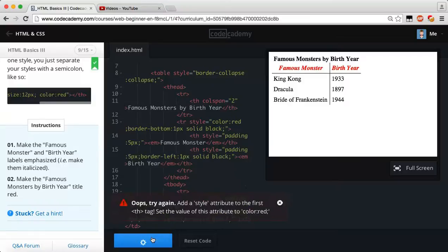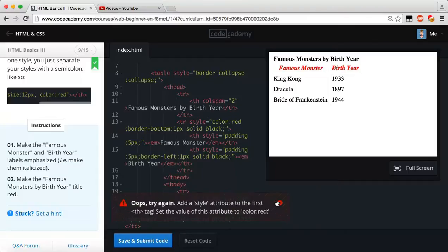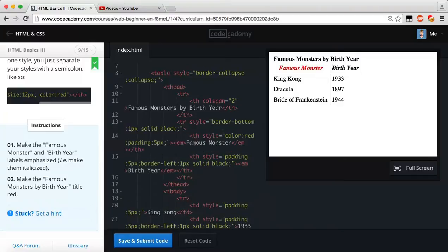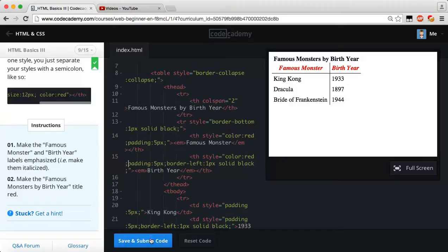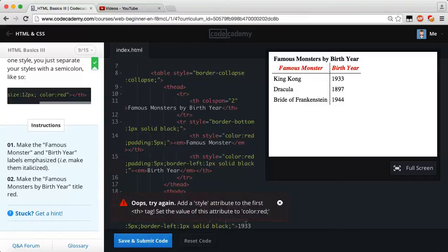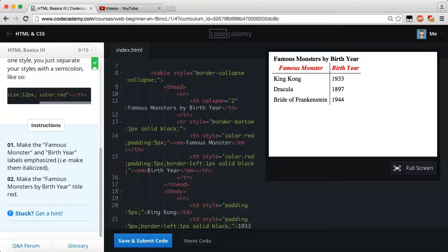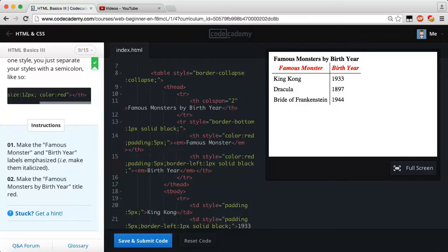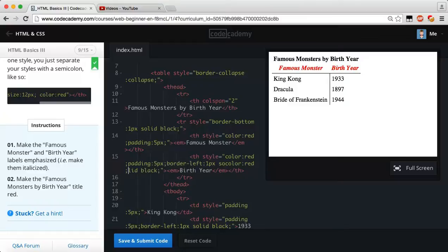So, let's save and submit our code, and we didn't get, so add a style attribute to the first th tag with a value. So I guess they actually want you to set each individual style to red. So, I guess we have to go in here to each table header, and add our style. Make the famous monster and birth year labels emphasized. Famous monster and birth year are both emphasized. Make the famous monster by birth year. Oh! That's why.